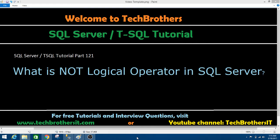Welcome to Tech Brothers with Aamir. In this video we are going to learn what is NOT logical operator in SQL Server. So let's go ahead and open SSMS and take a look.